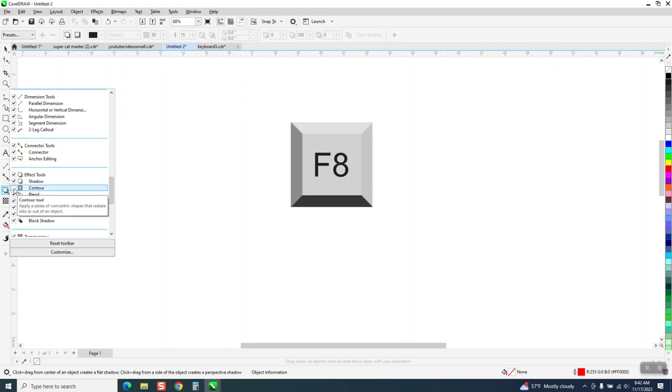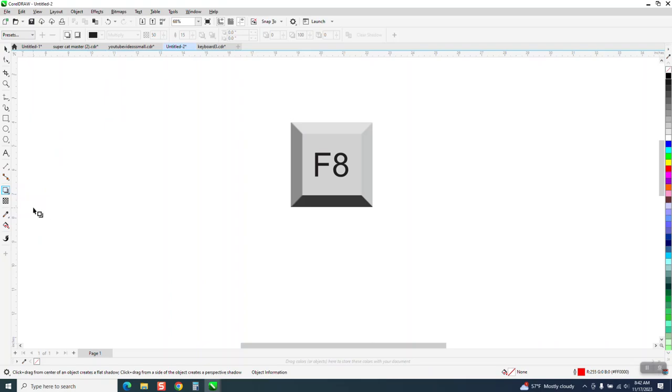Recheck it. Somebody might have inadvertently cut it off, and then just click off of it and there's your contour tool back right there.